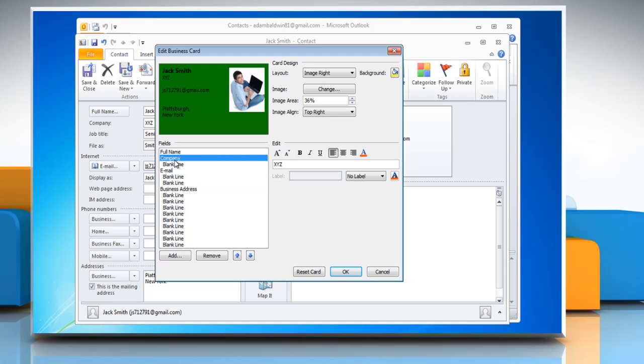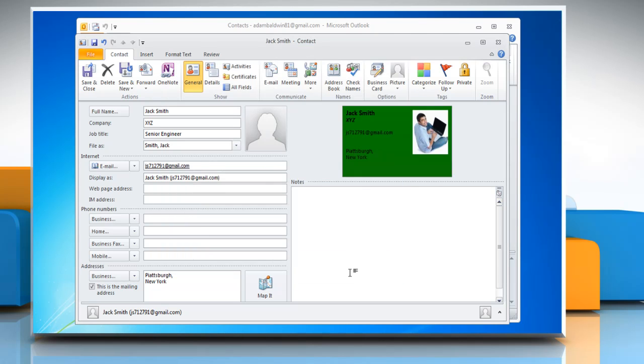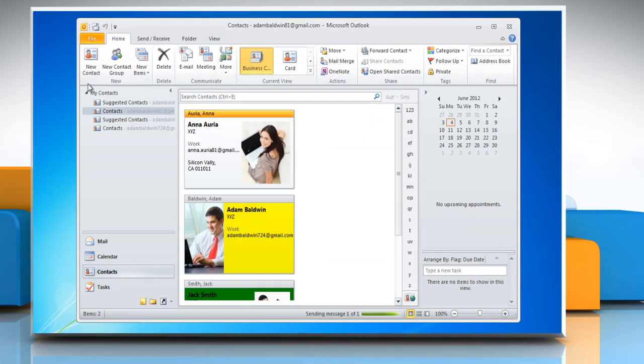To format text, use the Formatting and Style buttons under Edit. Click OK, and then click on Save and Close.